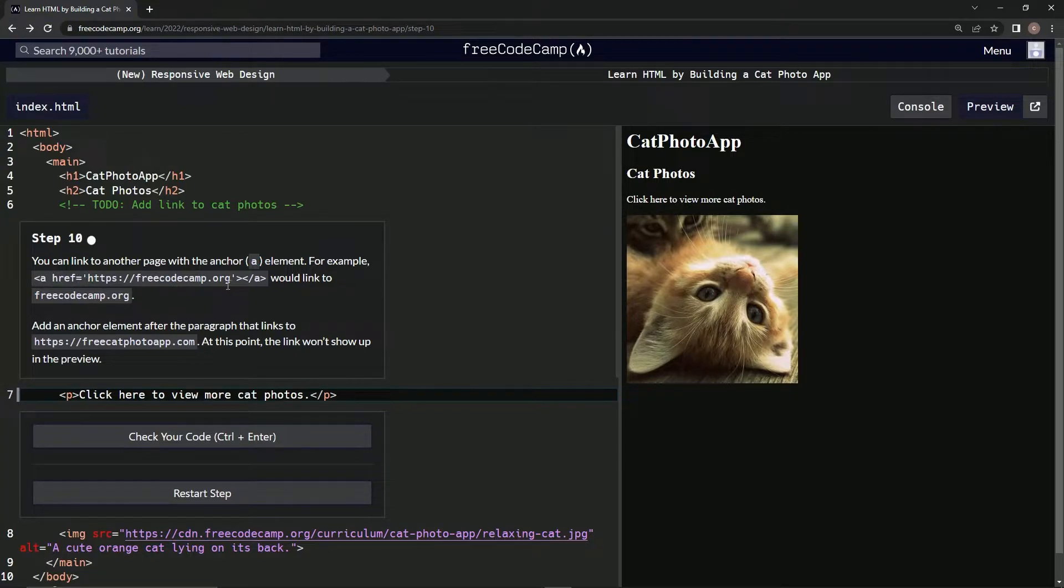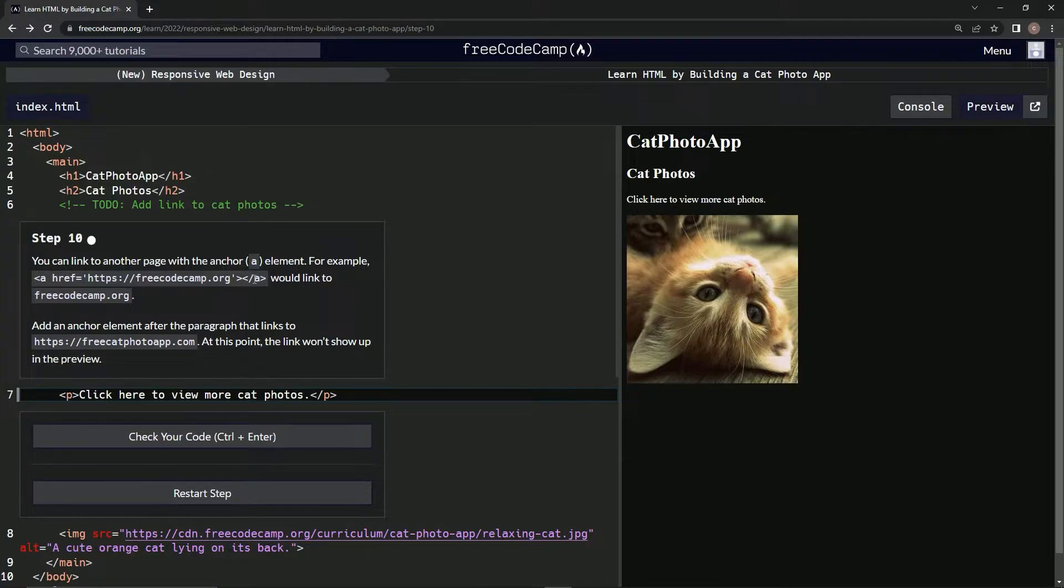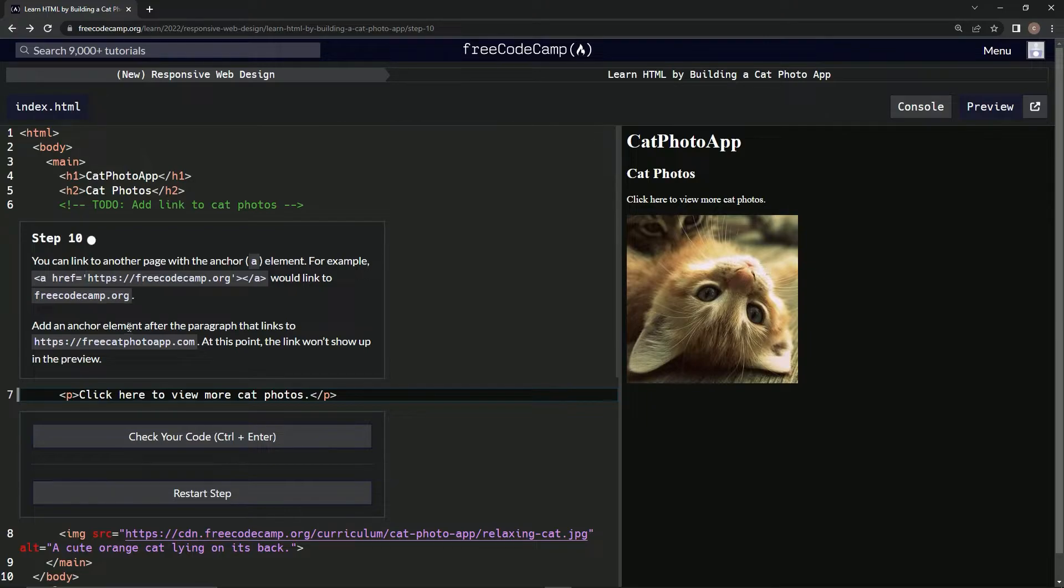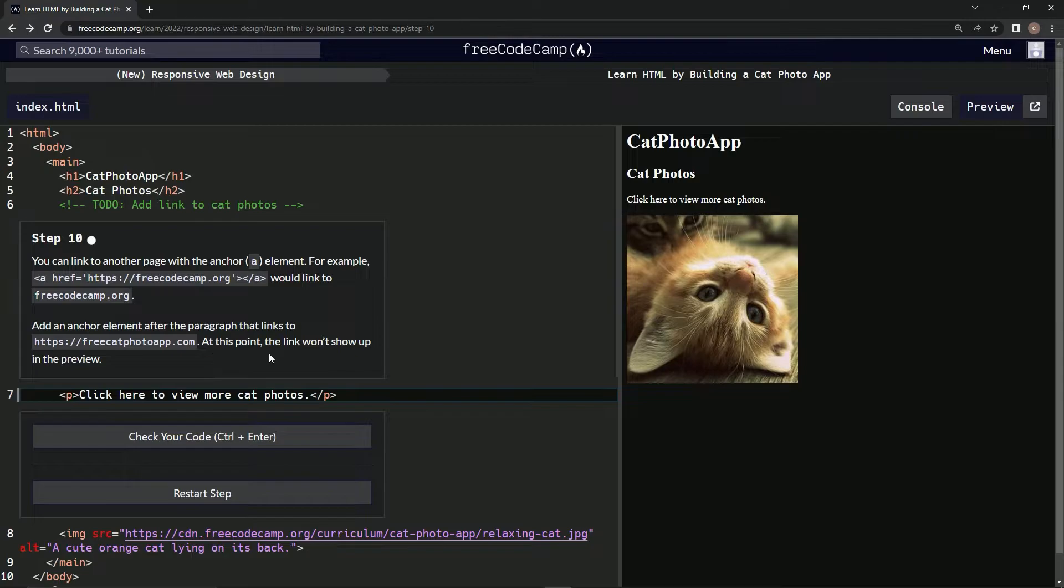Then a closing anchor tag would link to freecodecamp.org. So what we're going to do is add an anchor element after the paragraph that links to freecatphotoapp.com. At this point, the link won't show up in the preview, but we're still going to do it.